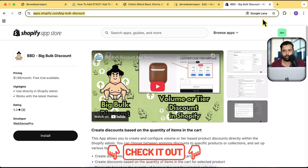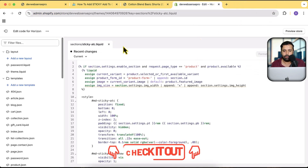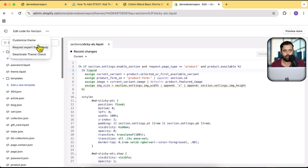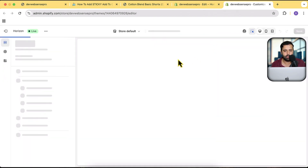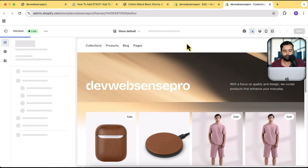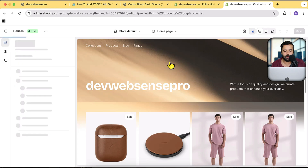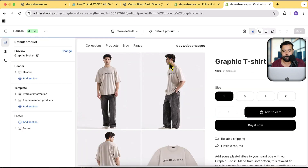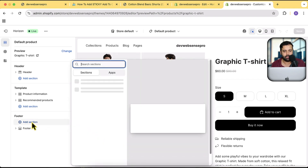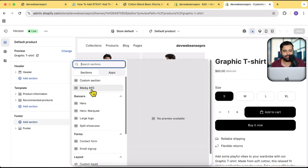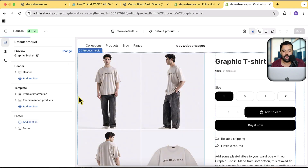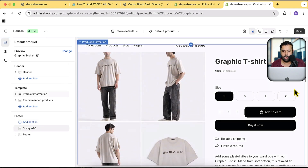Now let's enable the sticky add to cart bar. Click the three small dots, go to Customize Theme, and navigate to the product page template. Click Add Section and you'll find the Sticky ATC section we just created. Add it and hit Save.